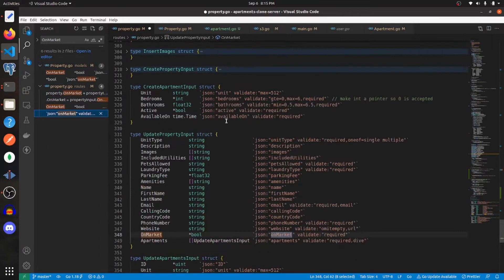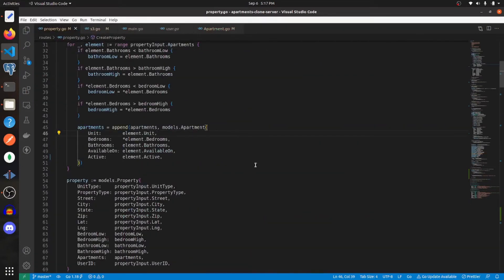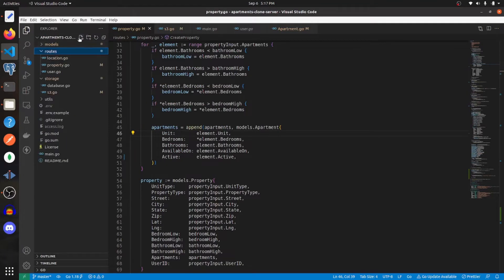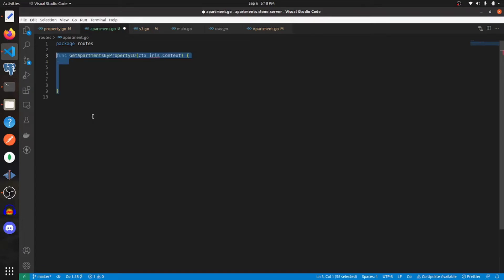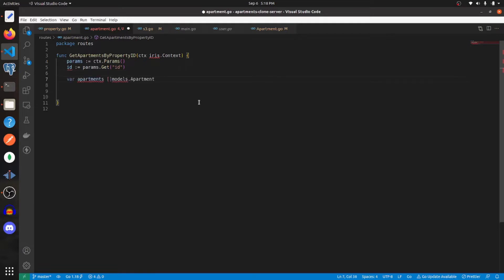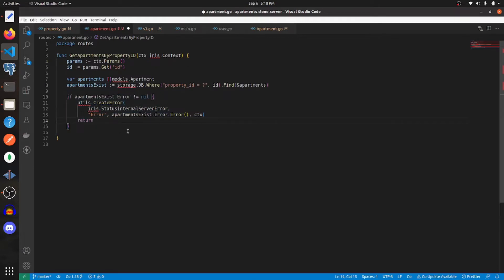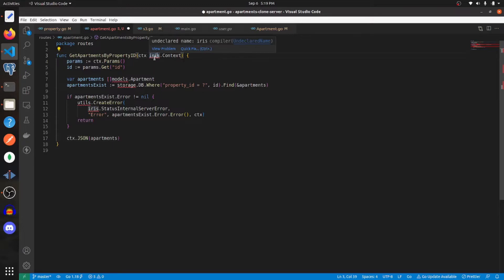With that done, let's create a new route called apartment. Let's specify the package and create a function to get apartments by property ID. We're going to use a parameter to get the ID, query the database for apartments where the property ID equals the passed-in ID, and if we get an error we'll send that to the user, otherwise we'll just send them the apartments.